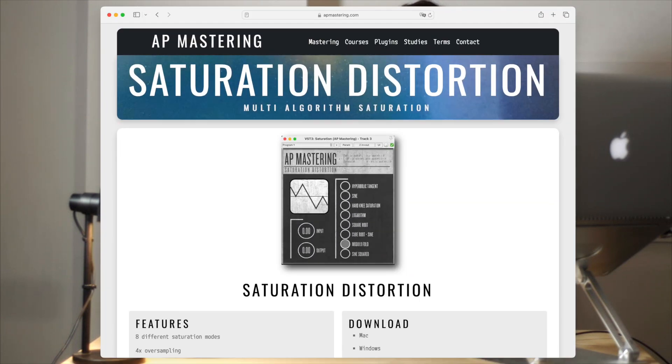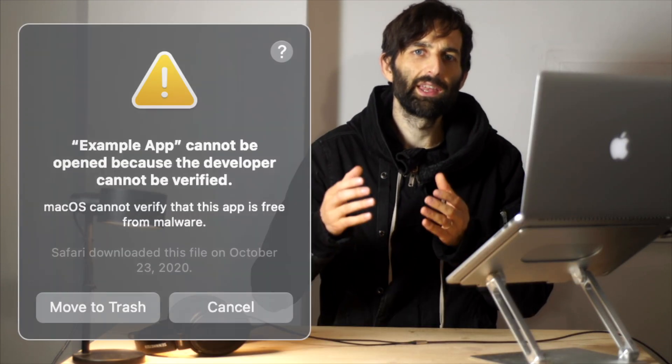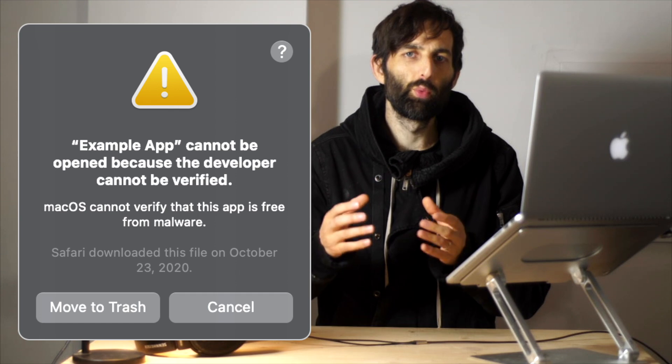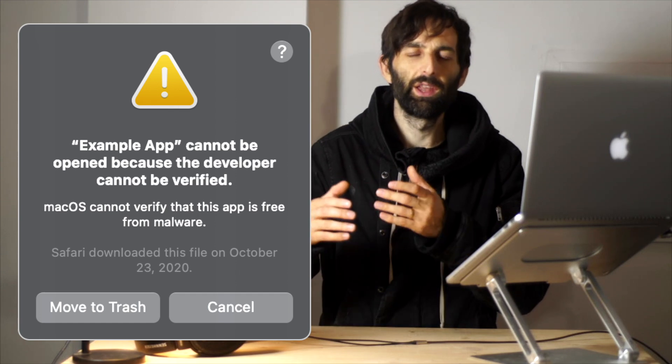So you can grab it from my website, it's for Mac and Windows. And for the Mac users who were getting unidentified developer warnings when trying to use some of my other plugins, well, I've now just bought a subscription to Apple so I can be an identified developer. And so now it's notarized, signed.